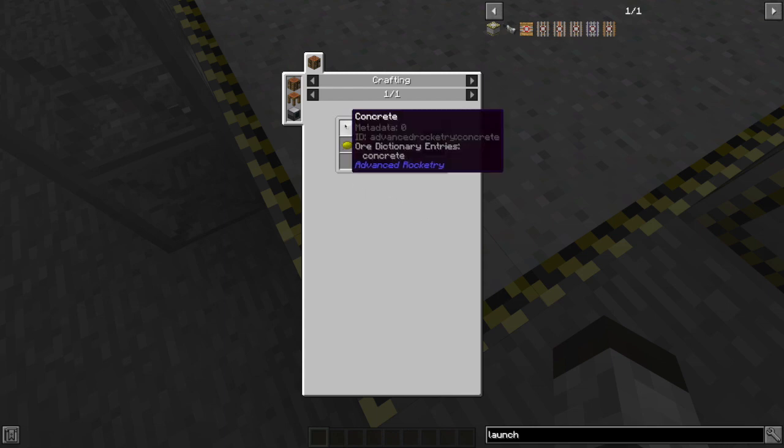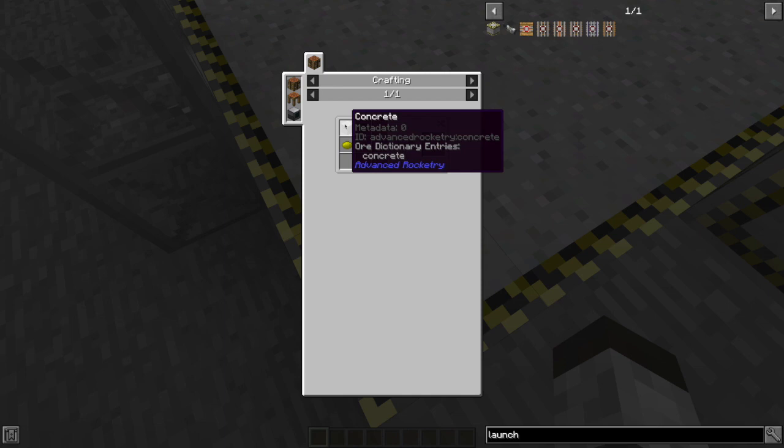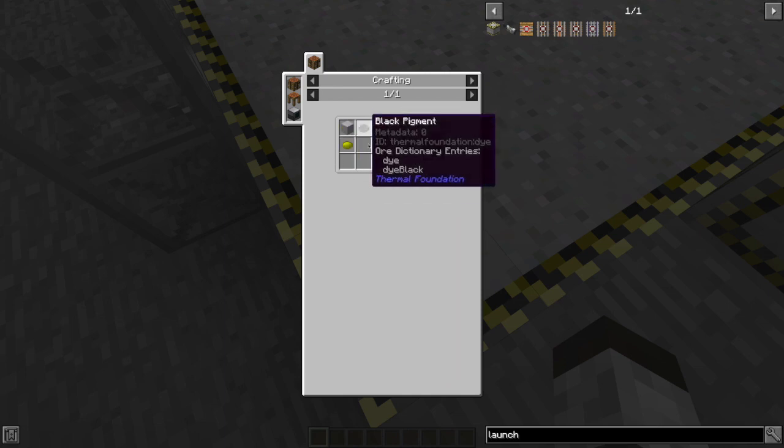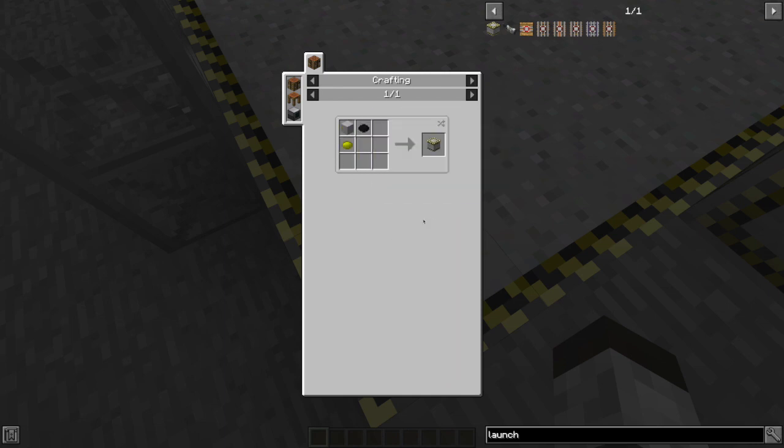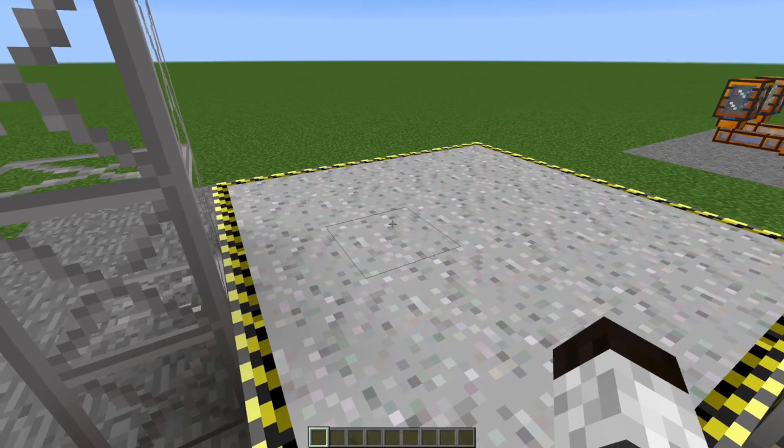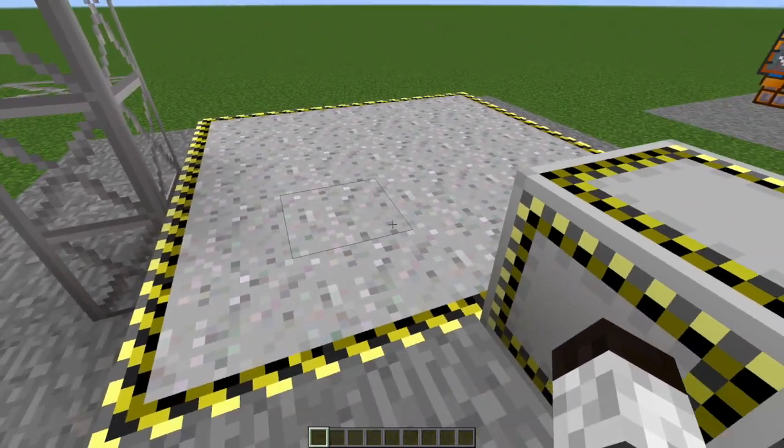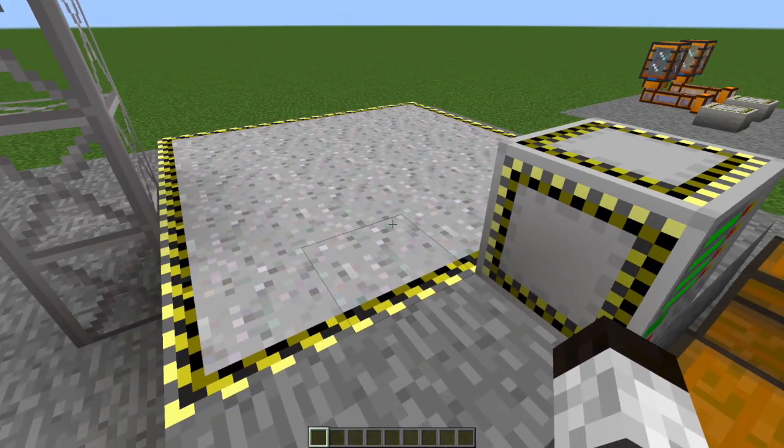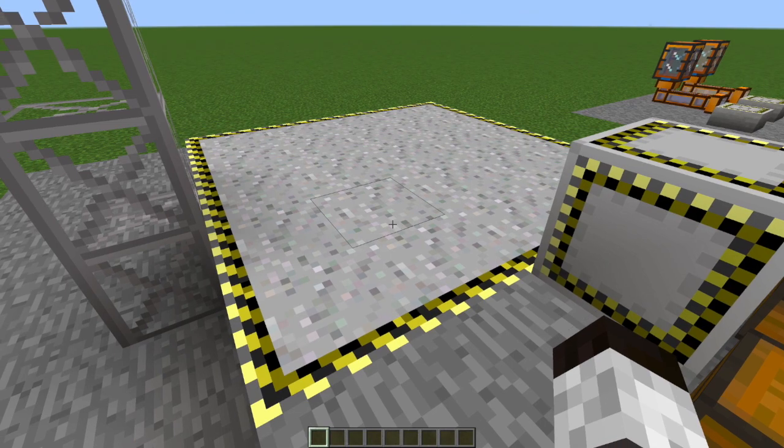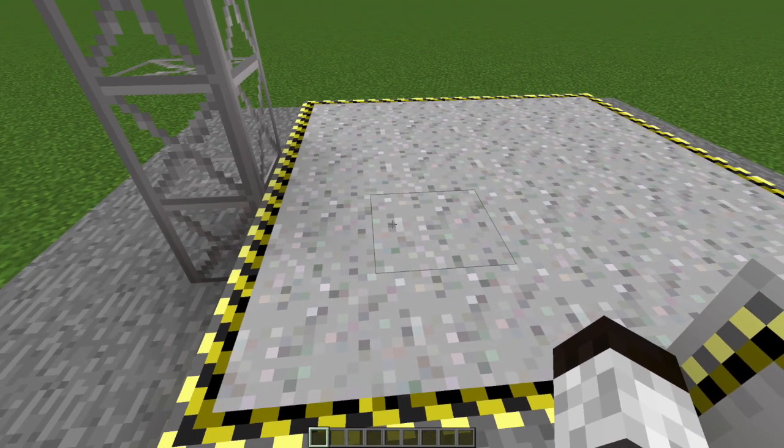But having that standard concrete from advanced rocketry, you add some yellow dye and black dye, and that will give you your launch pad block. I have a five by five section, so I need to make 25 of these launch pad blocks.